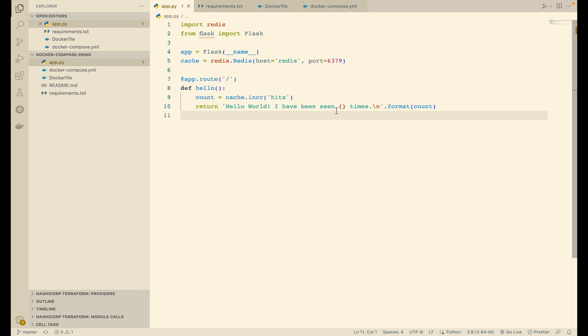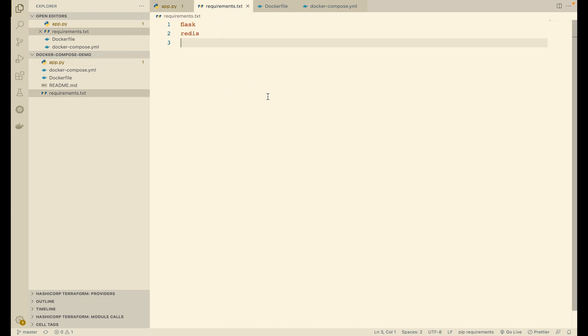Next, we need to define the requirements for our Python application. So we are simply using Flask and Redis, and we define that in requirements.txt.